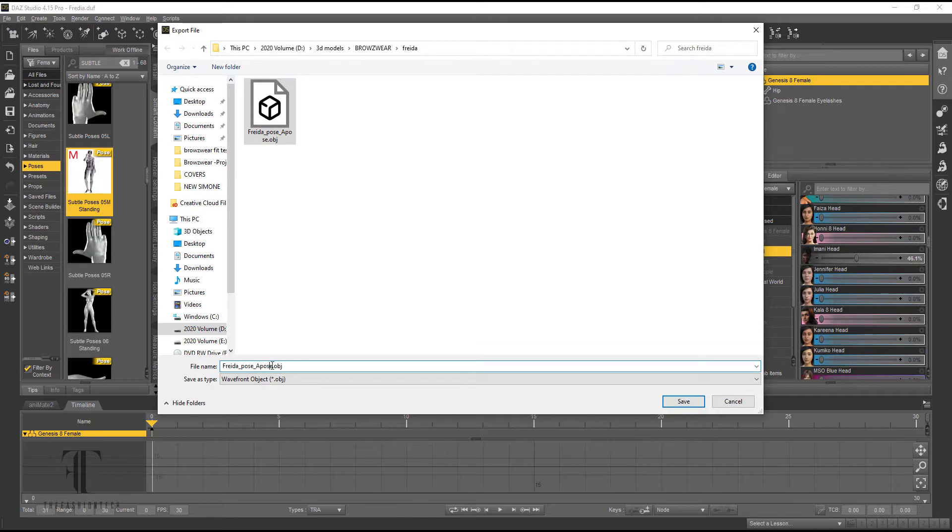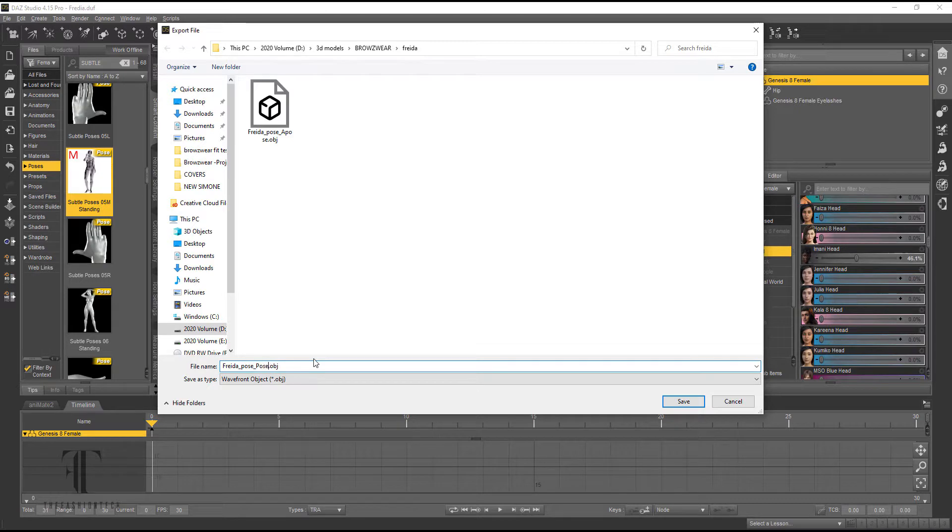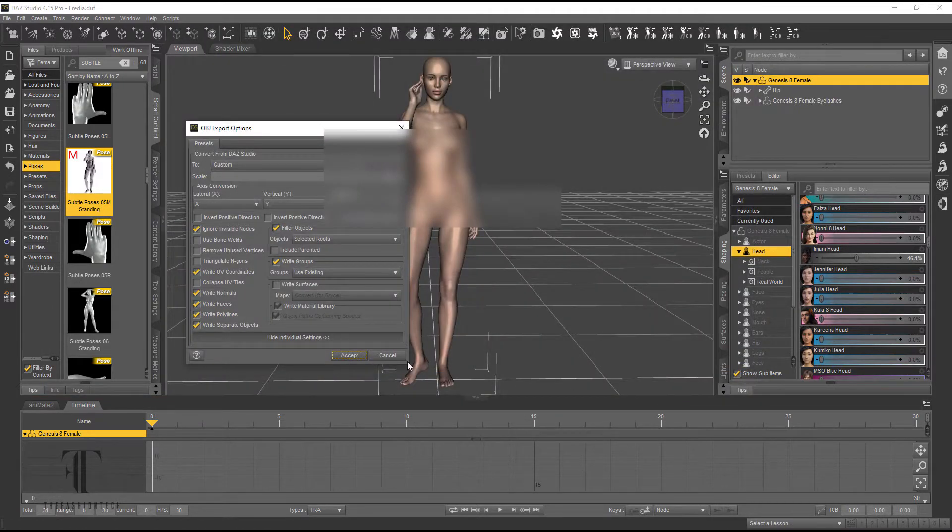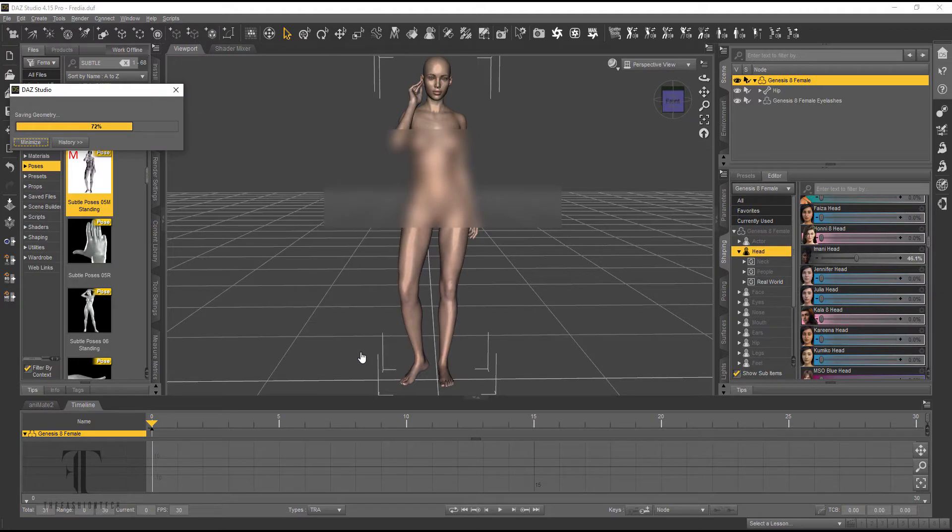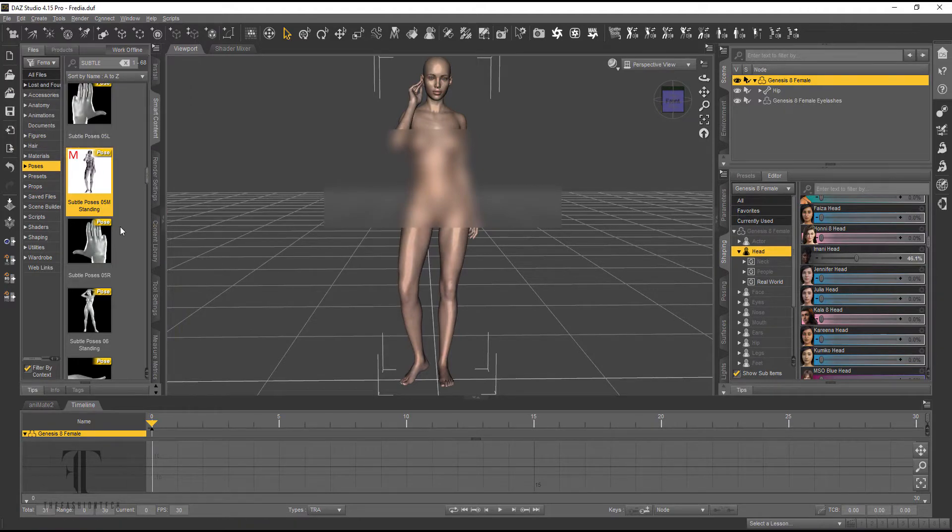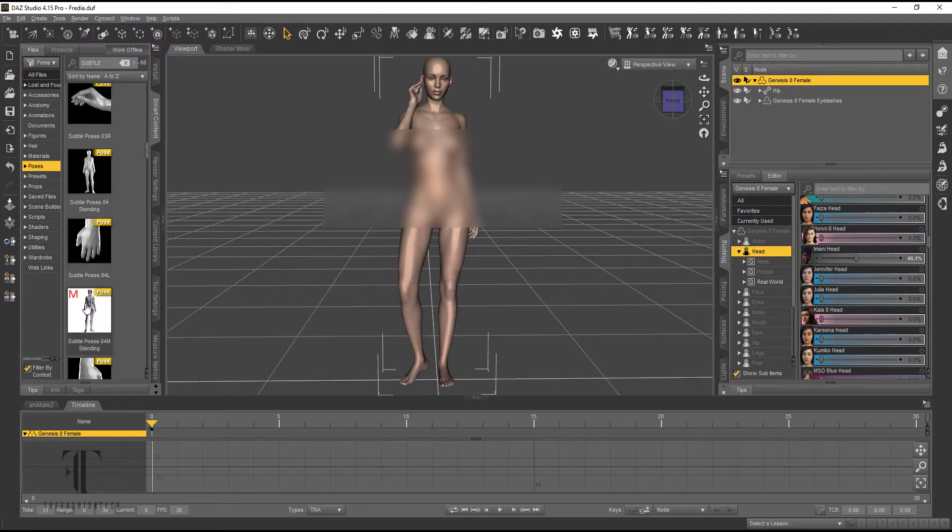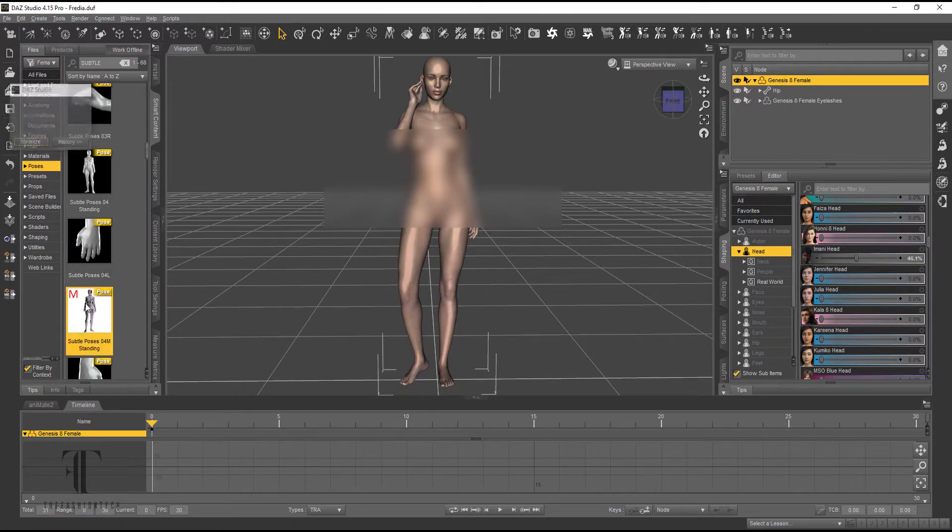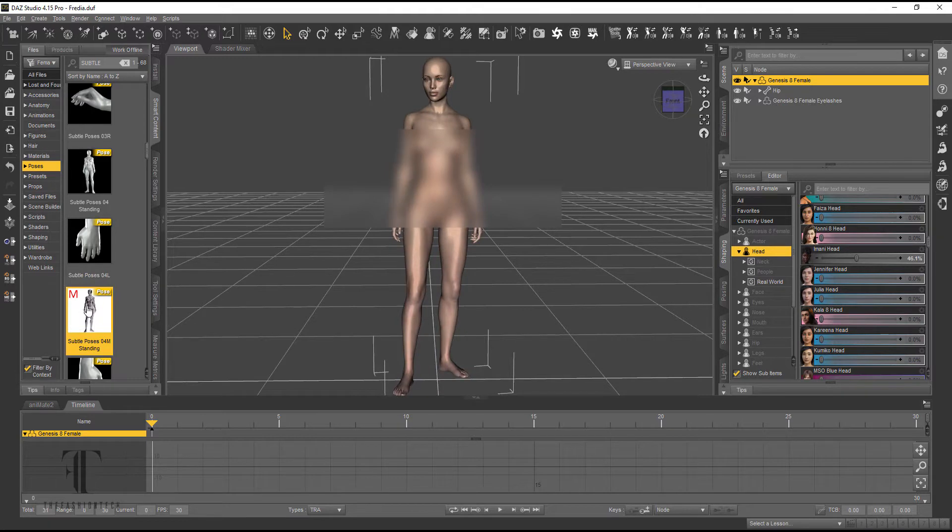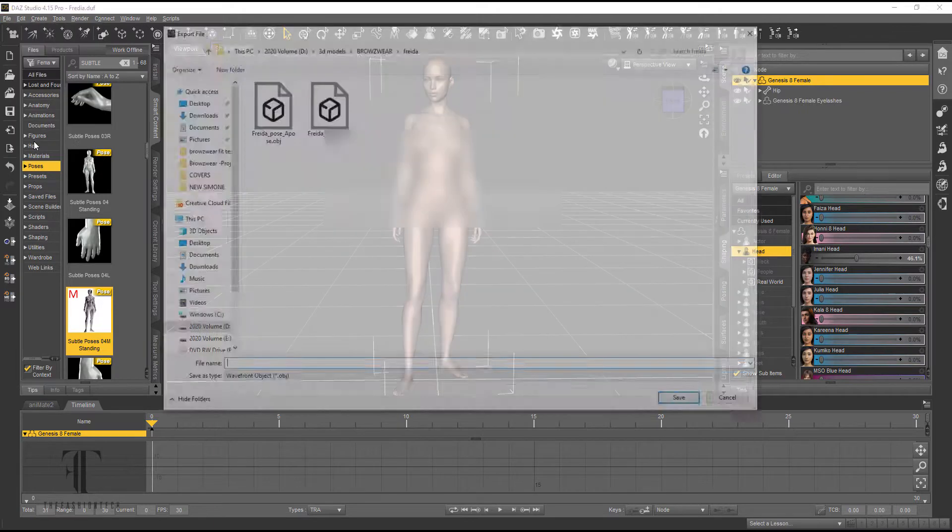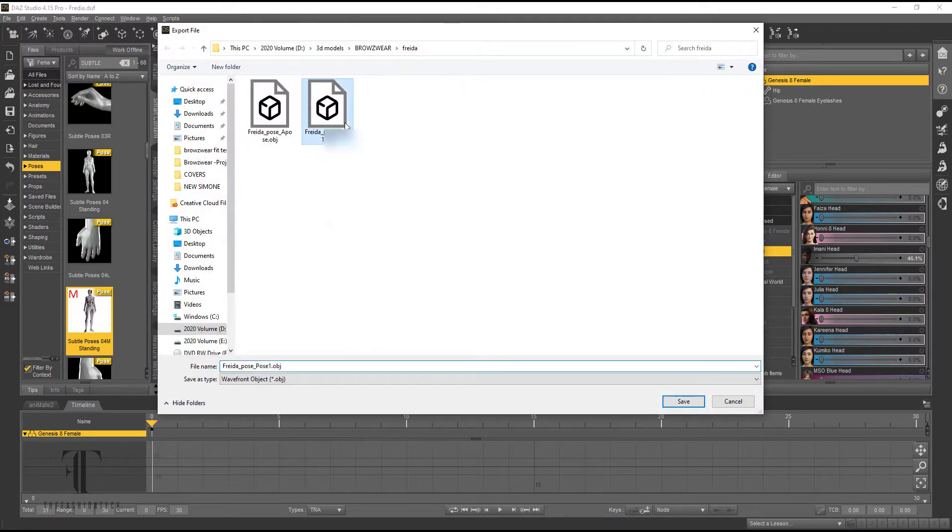So I'm just going to rename this Pose 1. And then I'm going to give her another pose. I like these simple poses because they don't interfere with the clothing too much. And you can still get a little bit of a flare to it. So we're going to go ahead and make this Pose 2.